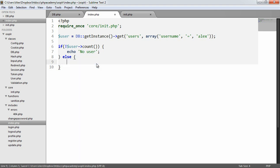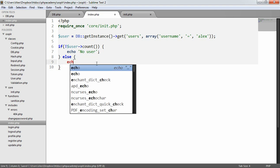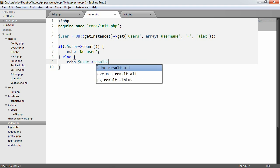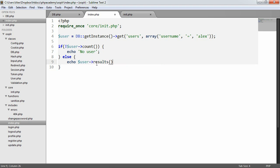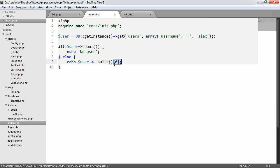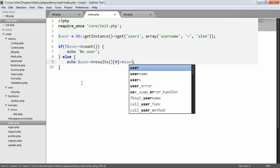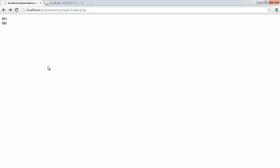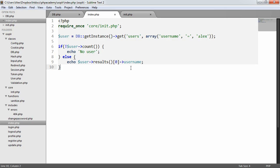Now, of course, what we could do is we could say echo user results. And depending on what version of PHP you're using, you can basically just pick out what you want from directly after the return of the function. So we could just say this, username, and that would work. We would just get the user Alex out because that's the first and only record.